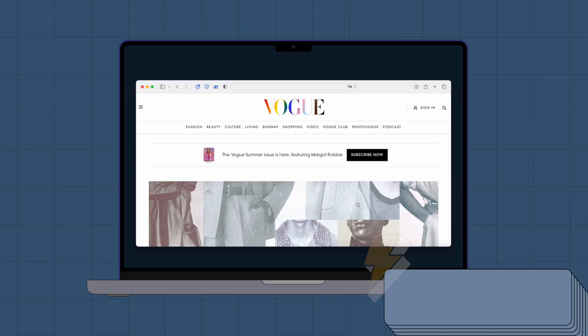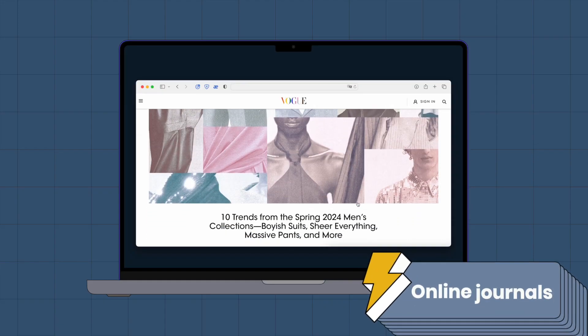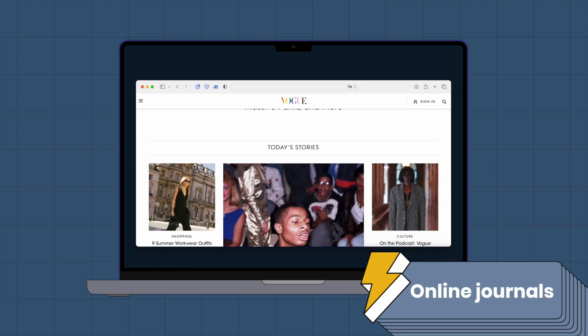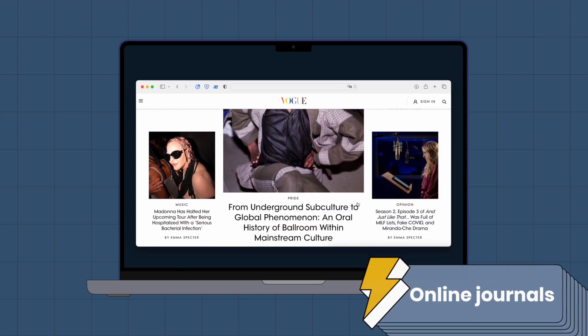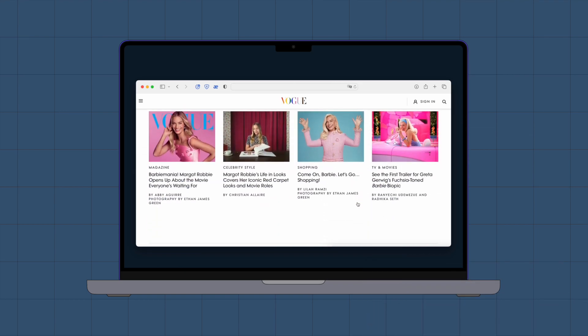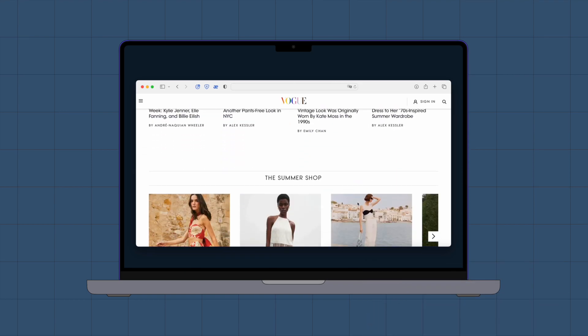Online journals. The magazine's website offers informative and instructive articles, photos, and videos.